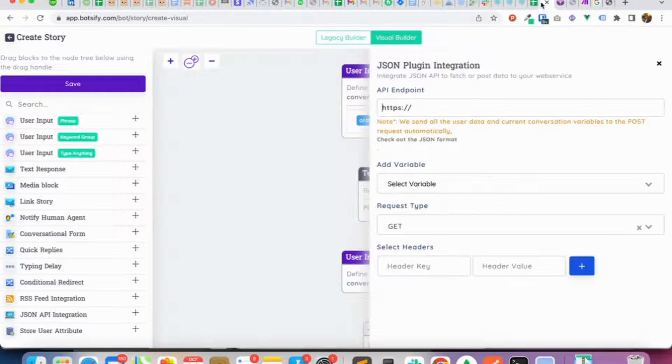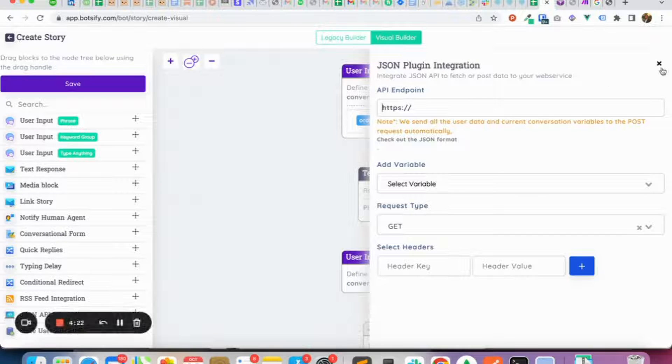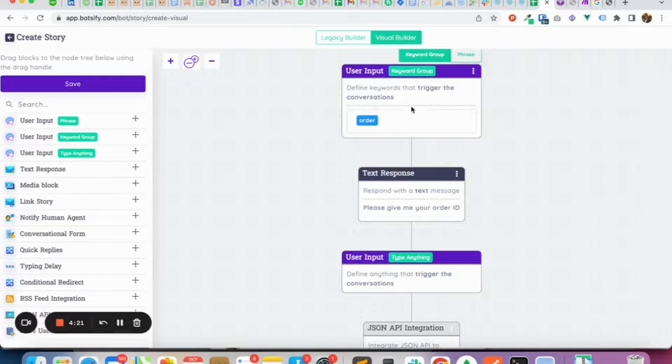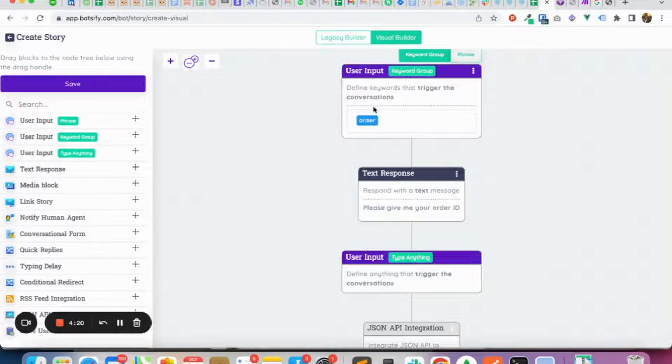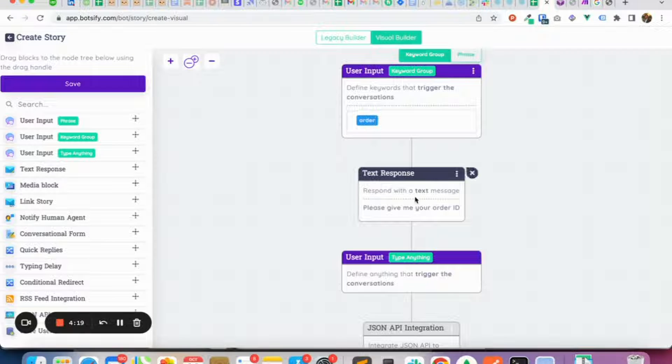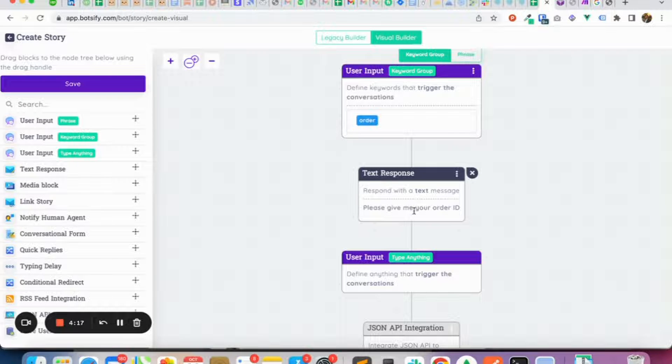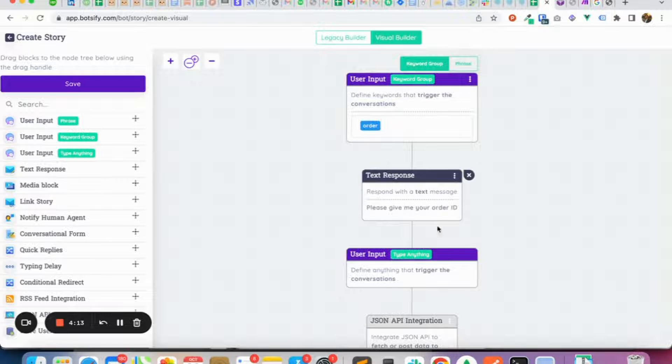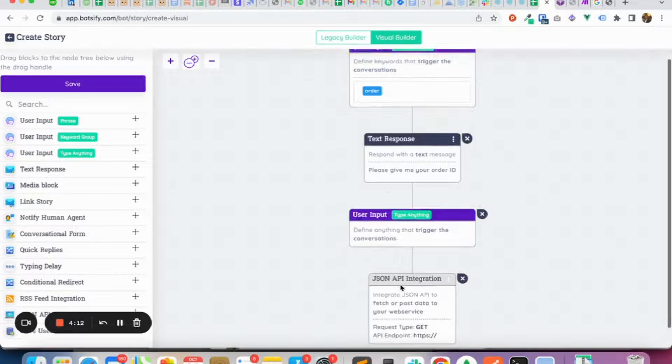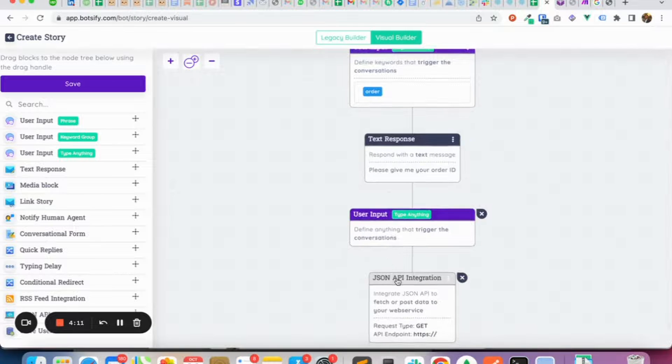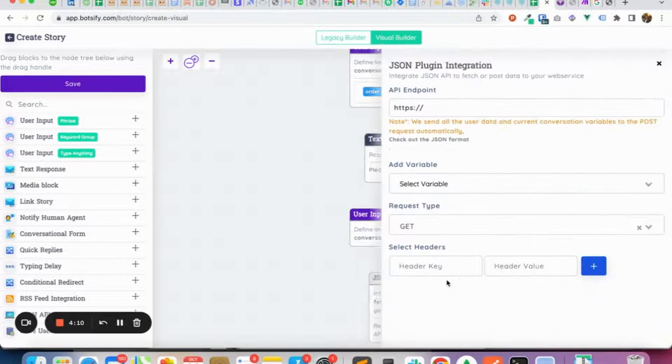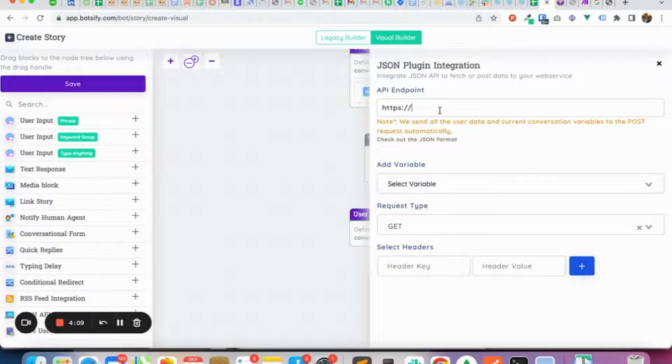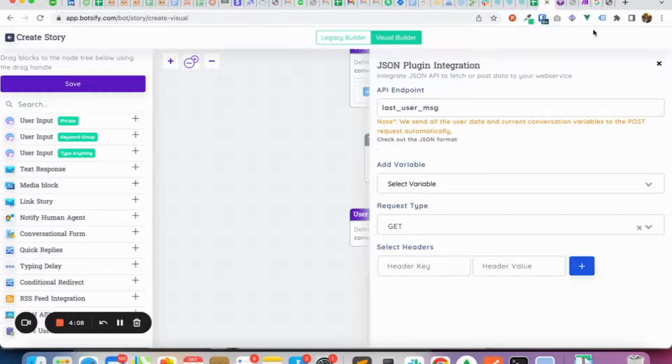We have built this sample chatbot for you for this use case, which has 'order' as its keyword. It asks for the order ID - the chatbot says 'please give me your order ID', later the user types their order, and then it integrates with this API.